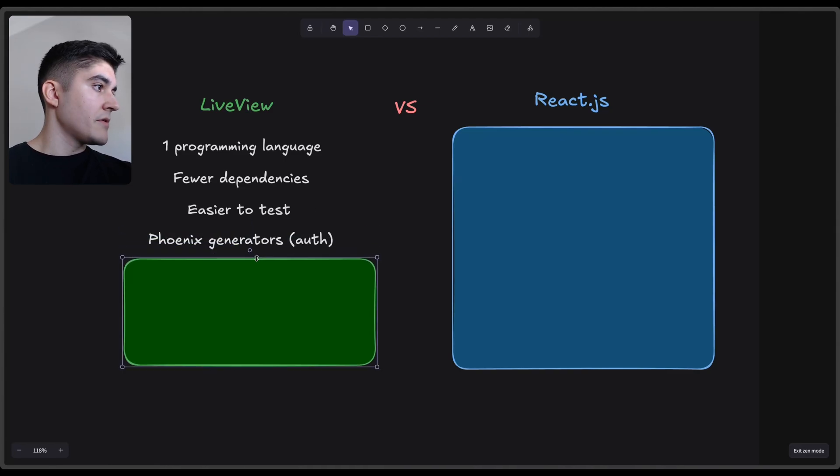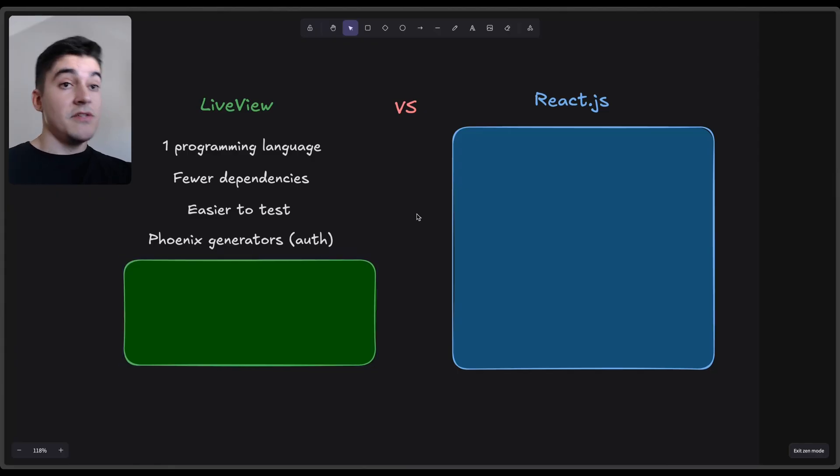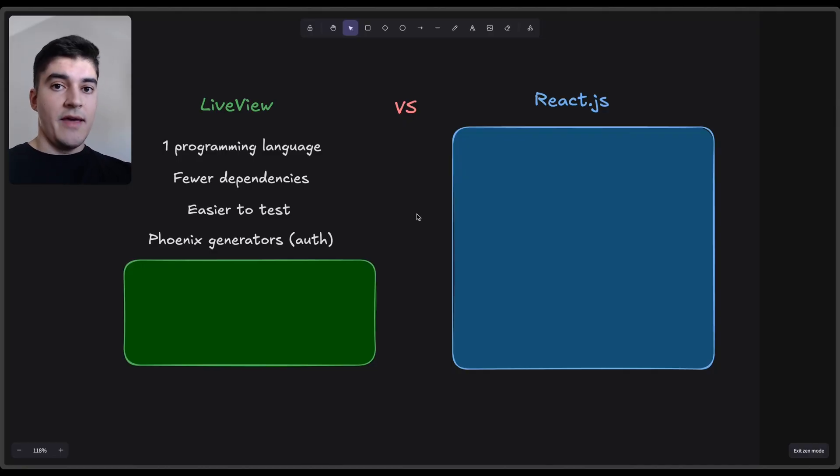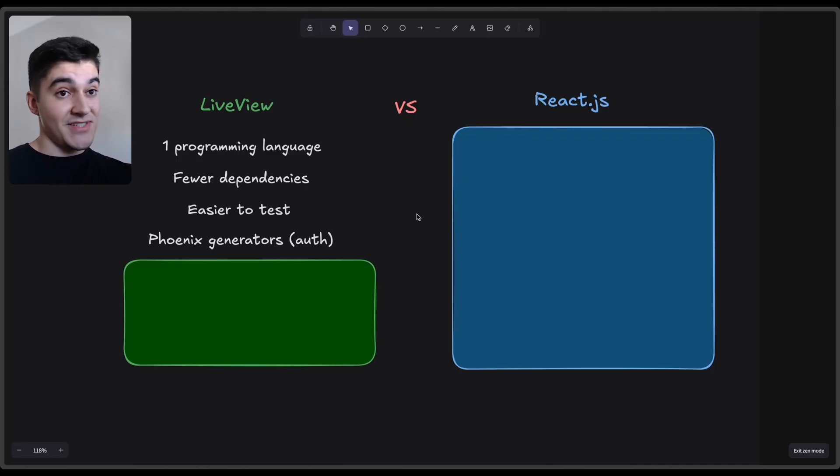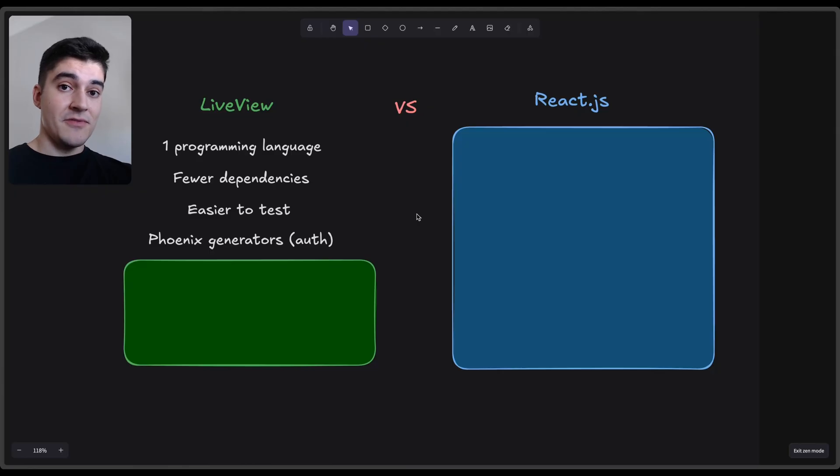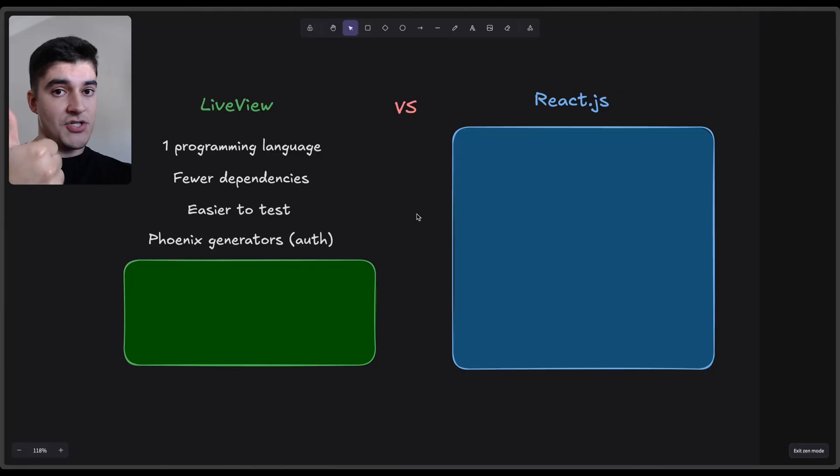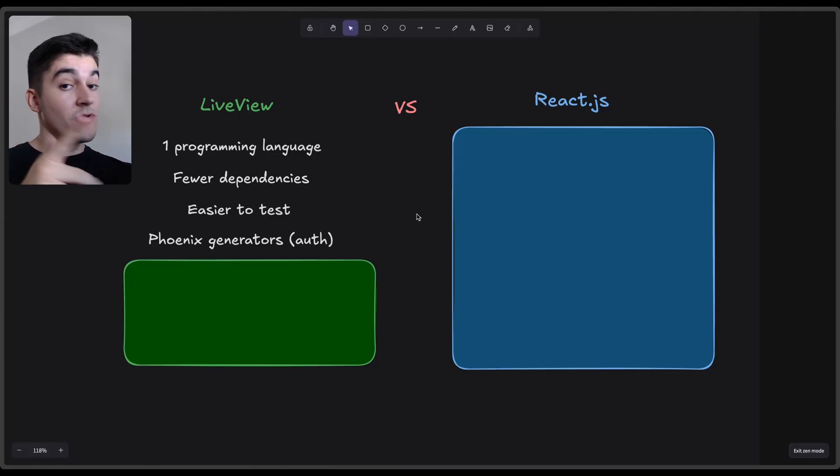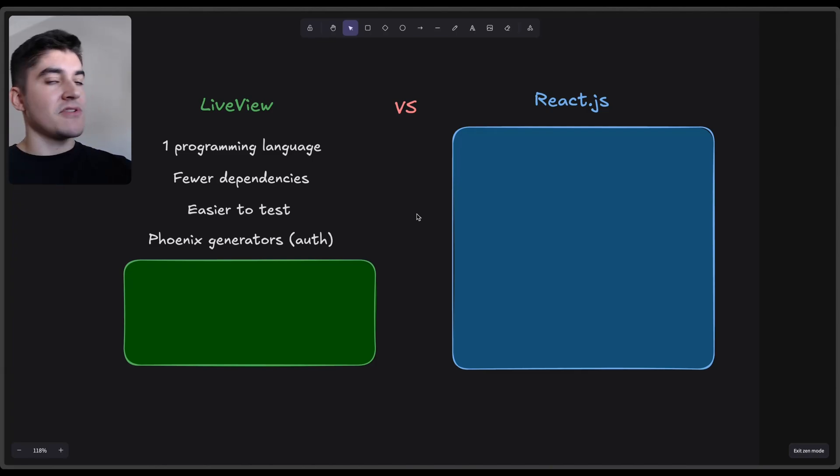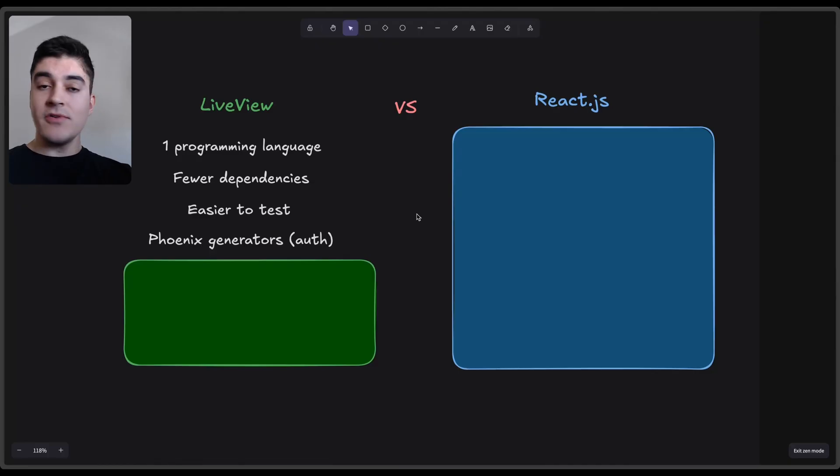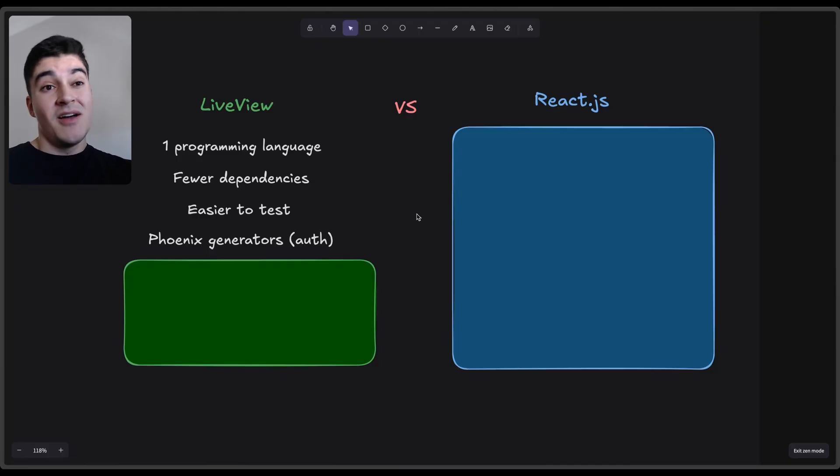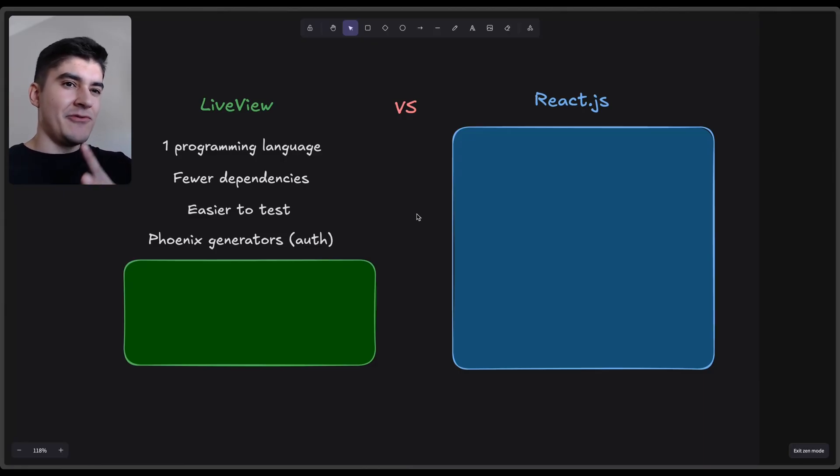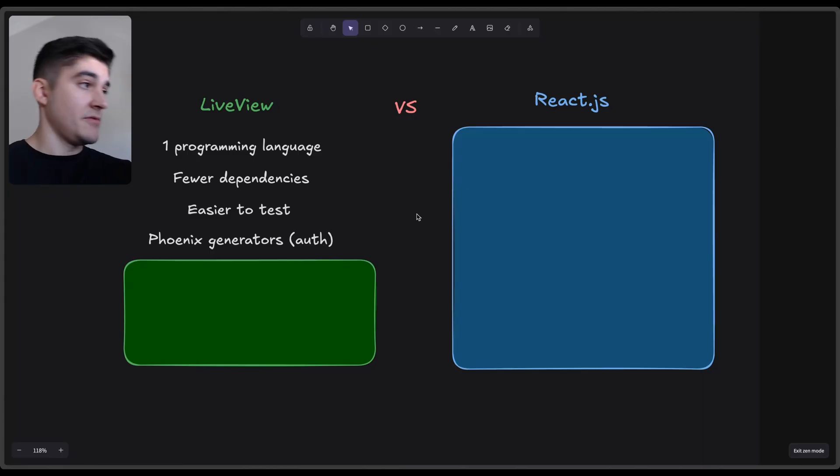Reason number four: because you are using the default choice, you can leverage the Phoenix generators, especially the auth generator. If you're using React on the front-end, unfortunately, by the time that I'm recording this video, you only have two options on the auth generator. You can either use dead views, which means HTML or LiveView. You don't have a third option. It would be really cool if we had a third option, but we don't. So if you start using React on the front-end, you can no longer use the auth generator from Phoenix, which is a shame. It's like capping the power of Phoenix. You're leveraging 80% of the full power of Phoenix if you choose something other than LiveView.